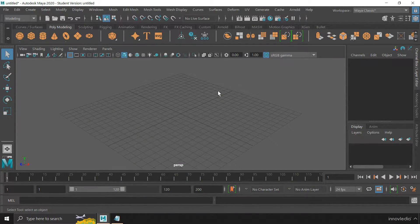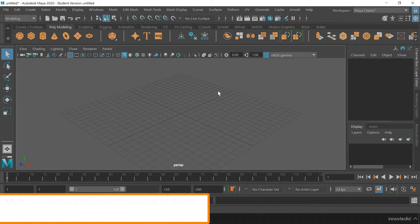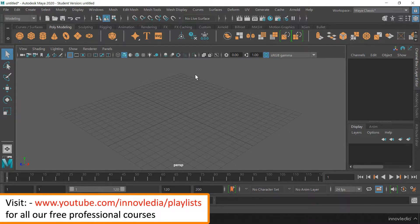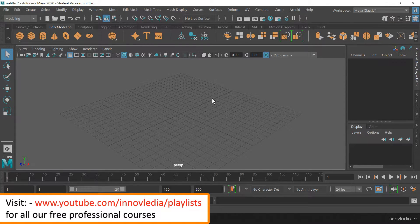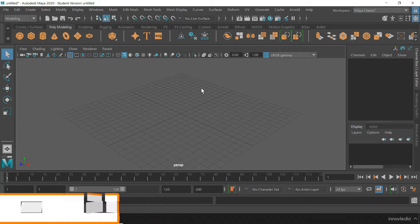Hello and welcome. In this video, I am going to show you how to permanently change the working units in Maya.